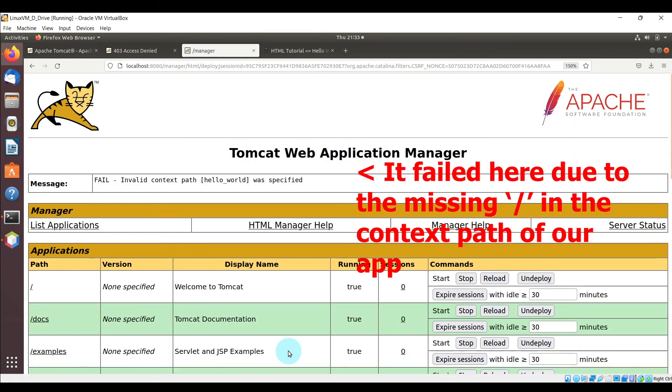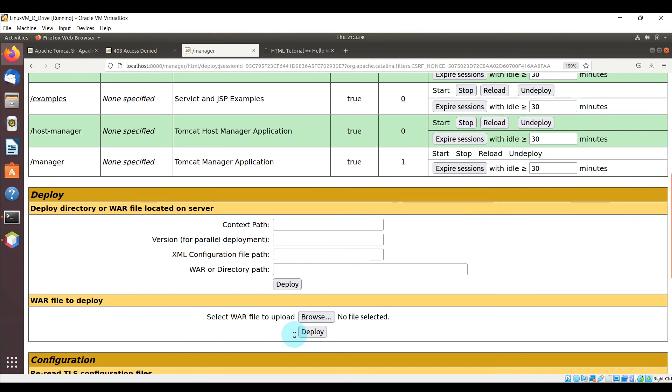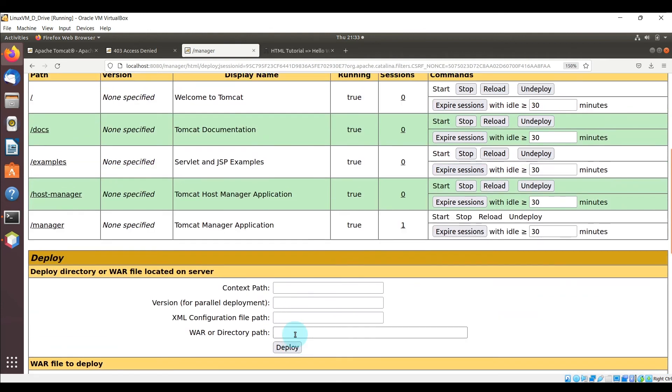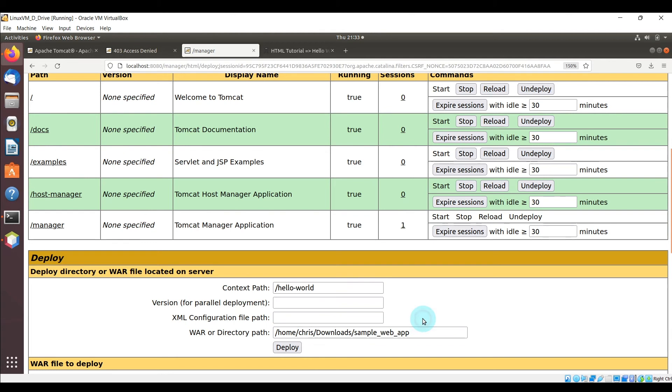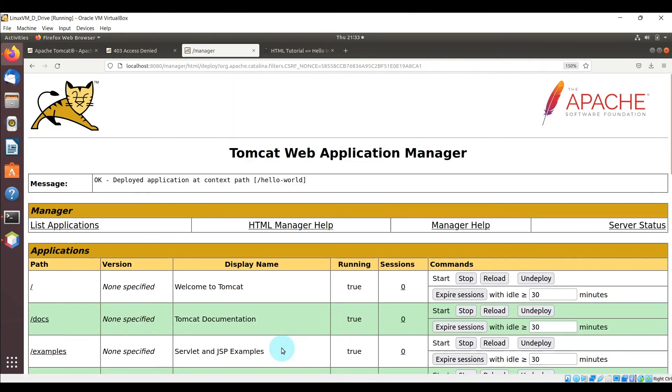Now it actually failed here and it's actually something very simple that I forgot. For the context path, you do have to enter the forward slash first, it can't just be an empty string or just a string with no forward slash. So let me go ahead and update that and click deploy and you can see now it was successfully deployed.